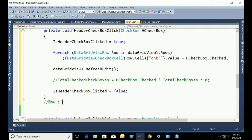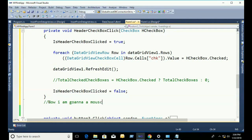Finally I set it to false because in the private void method I declared a variable and it needs to return to the checkbox state accordingly.